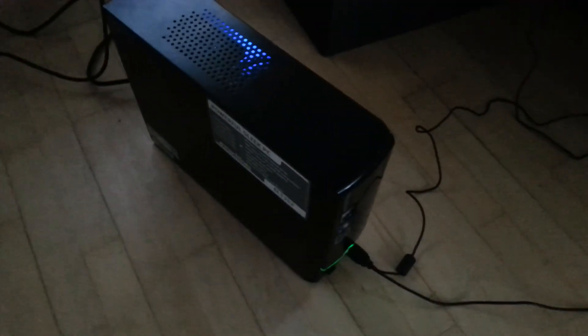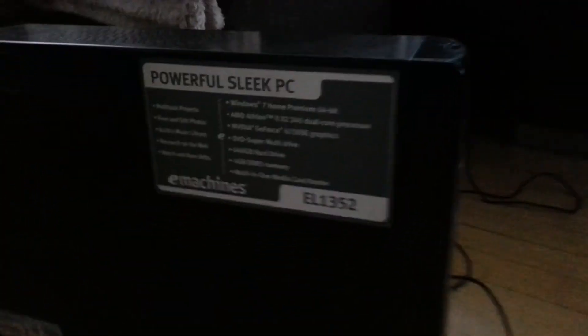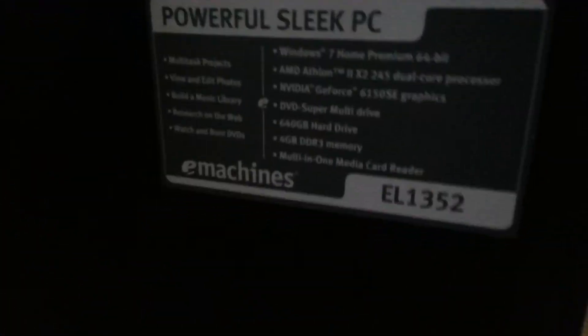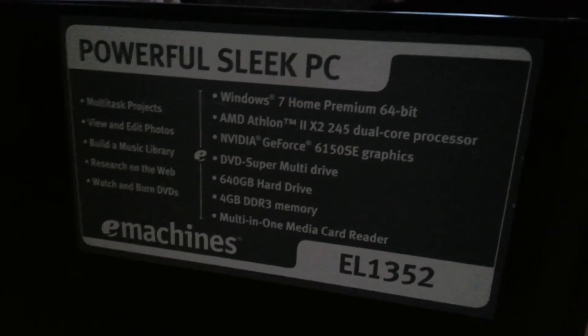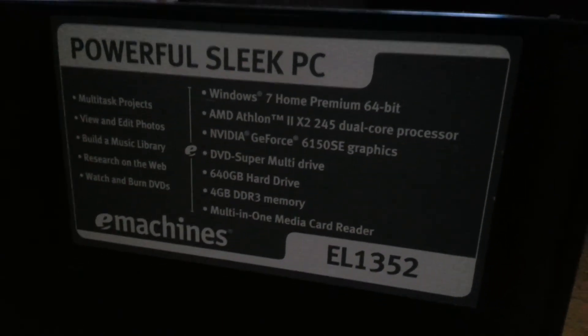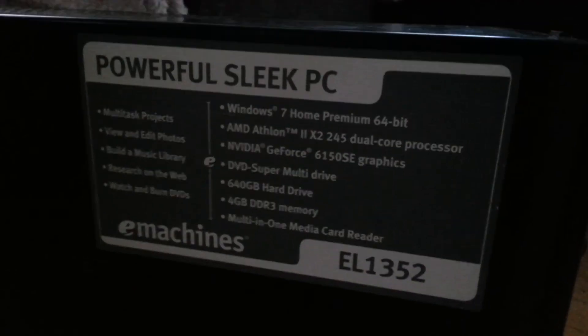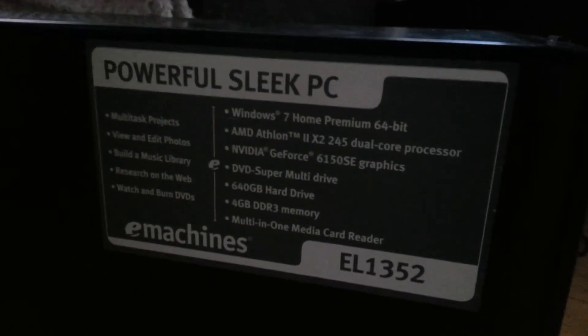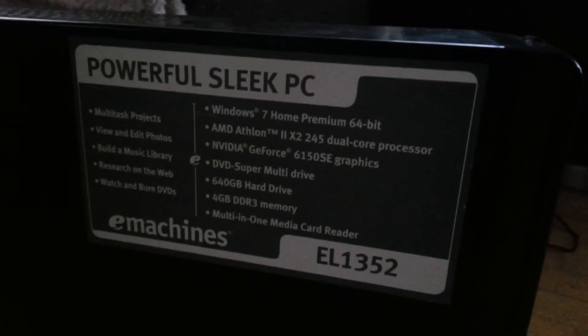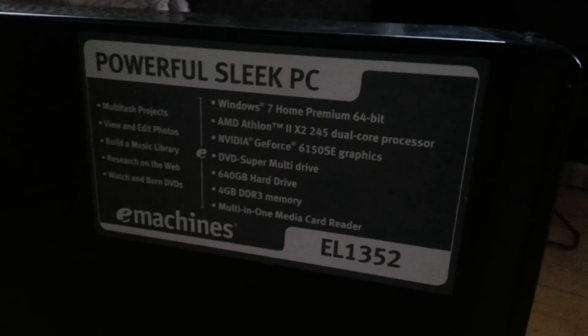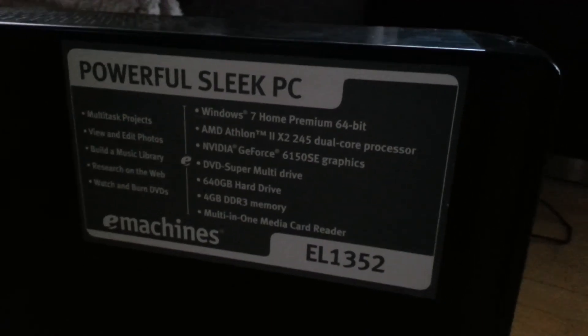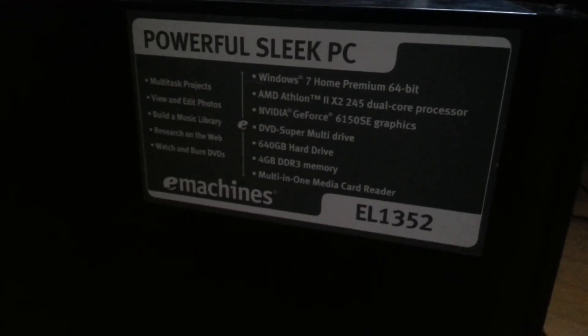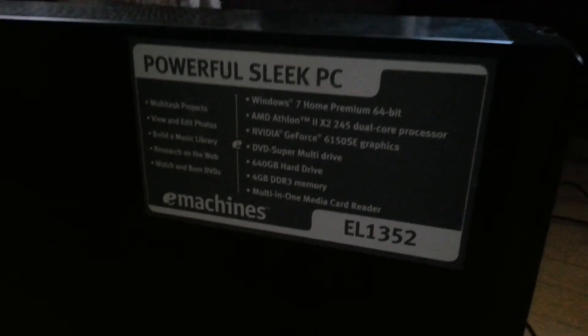But now everything seems to work just perfect. It's running Windows 10, activated of course. Here are the original specs - Windows 7, AMD Athlon II X2 245 dual core, NVIDIA GeForce 6150 SE, and 4 gigabytes of DDR3 memory.